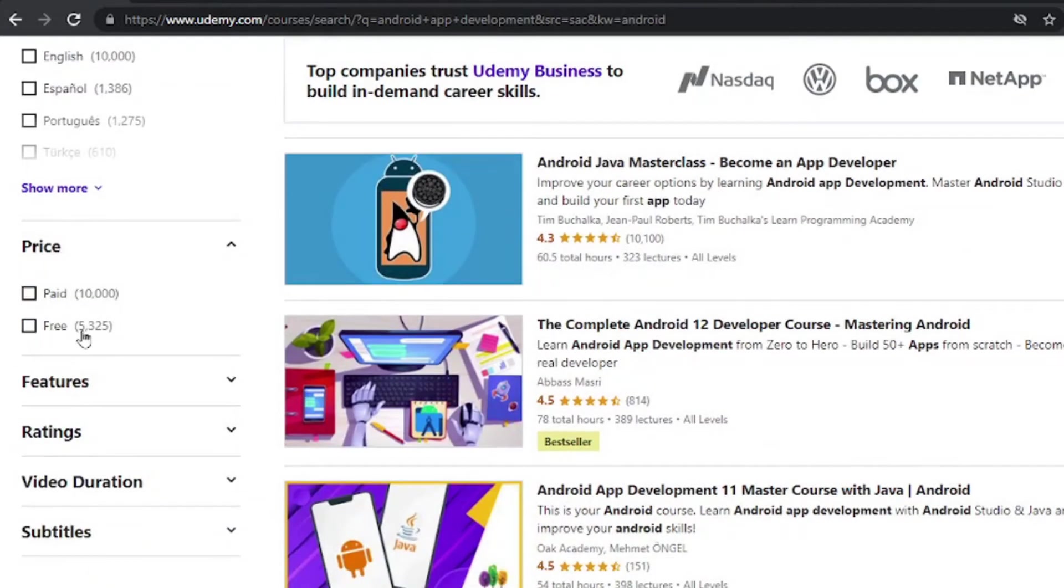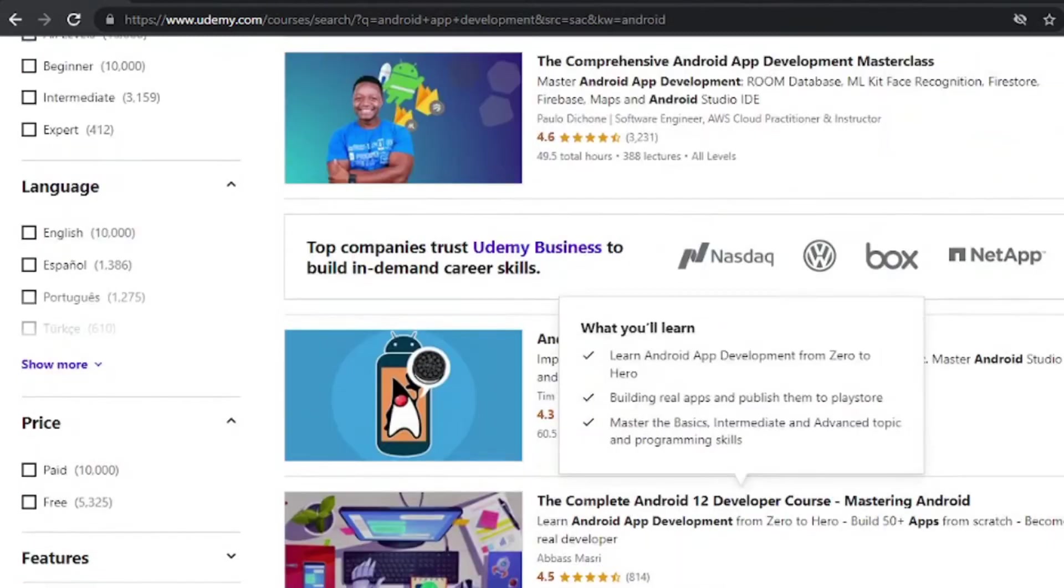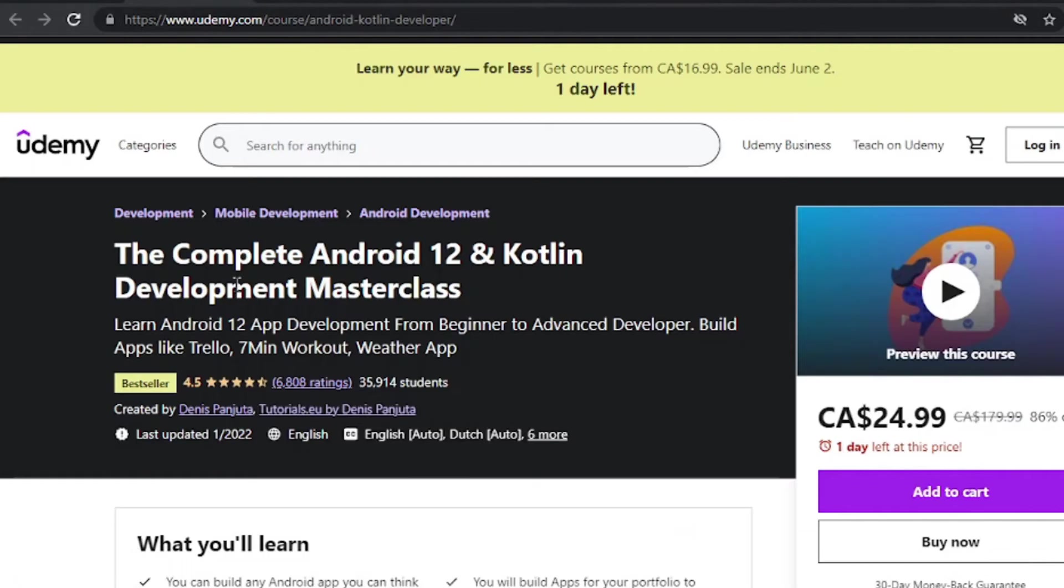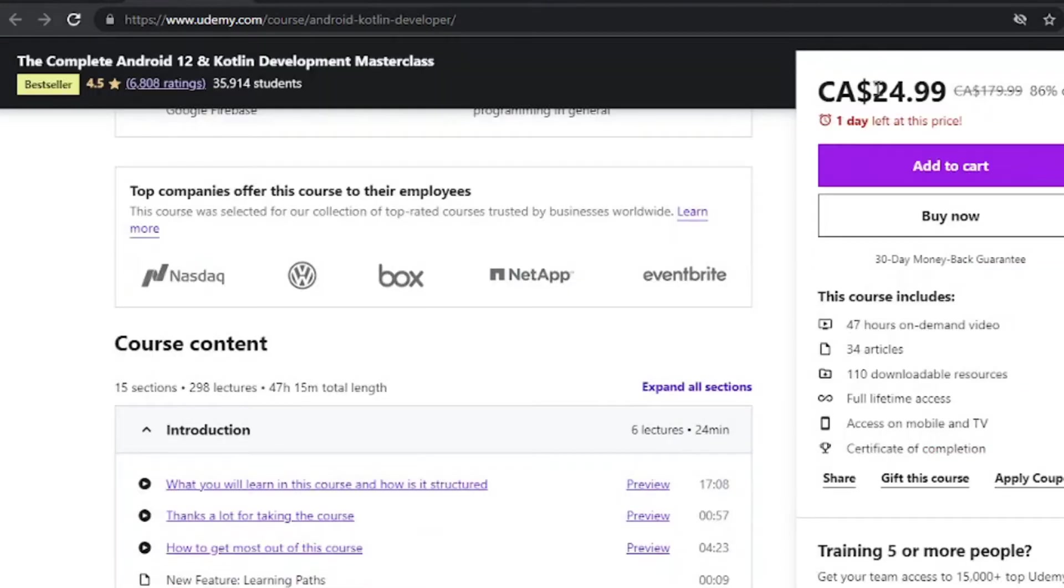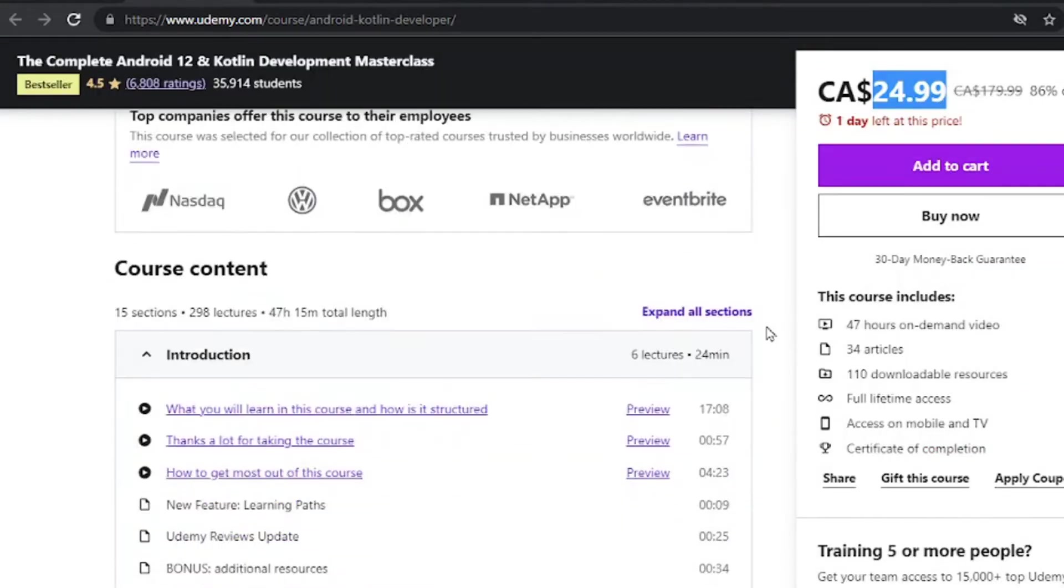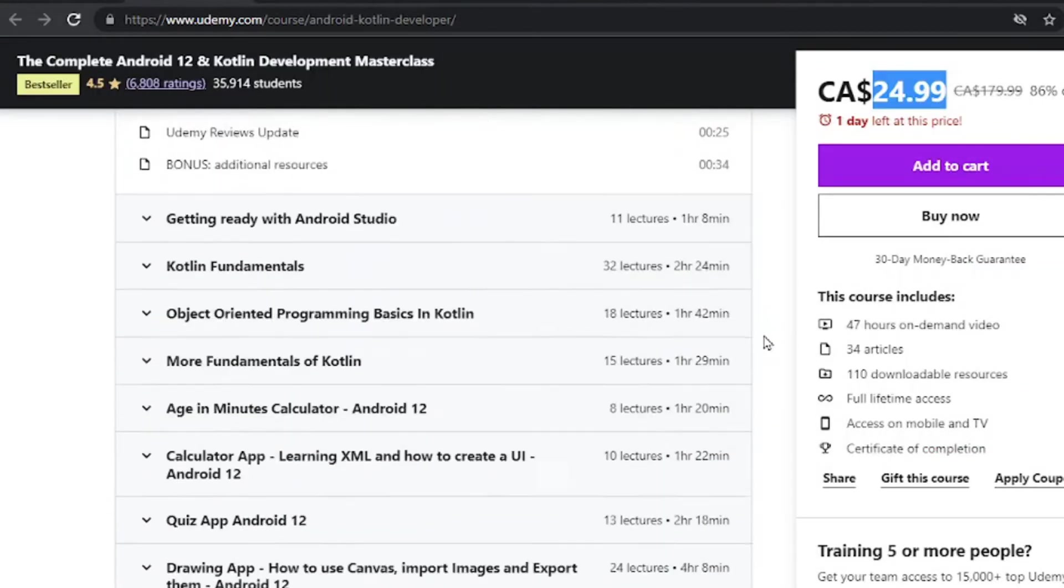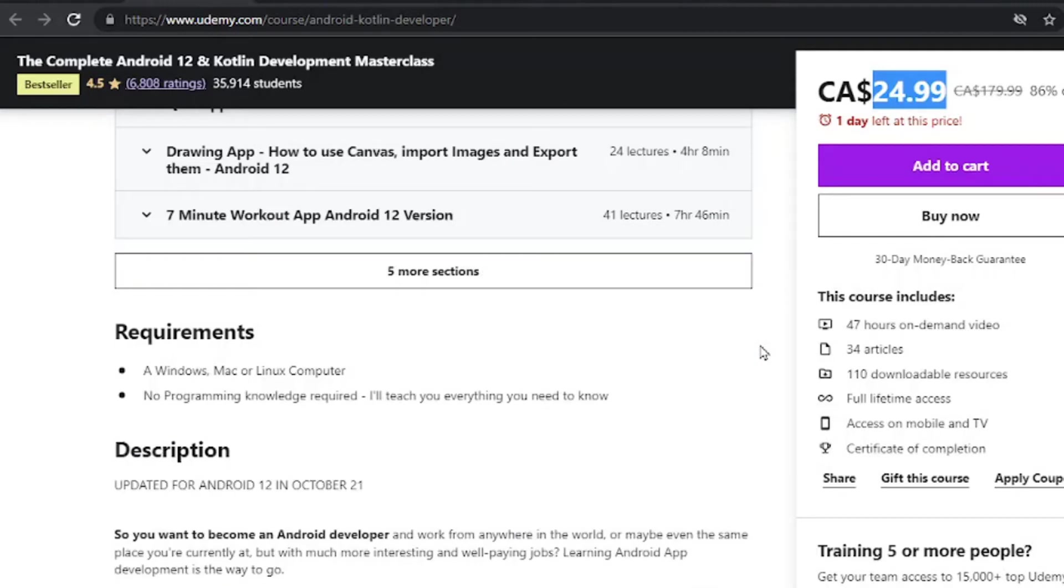If you want to go for free, there's a free option here and all links will be available in the description of this very video. With that said, let's get into the first one. The first one is the complete Android 12 and Kotlin development master. Now this is a very decent pricing and once again, all links are available in the description.